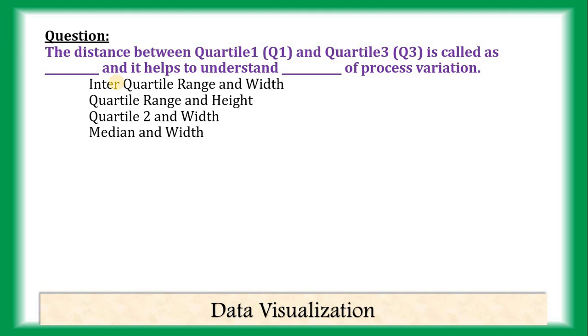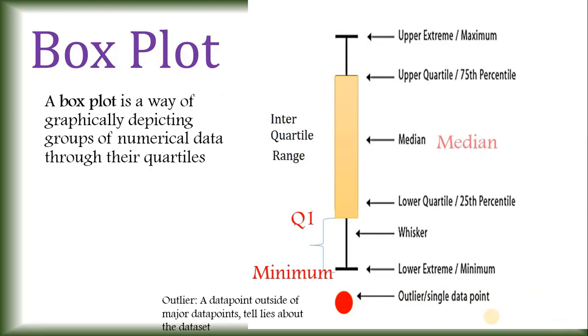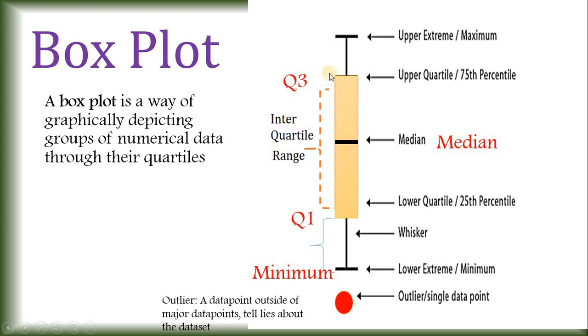The last question for today's video. The distance between Q1 and Q3. Q3 and Q1. So, this distance. So, this is interquartile range.